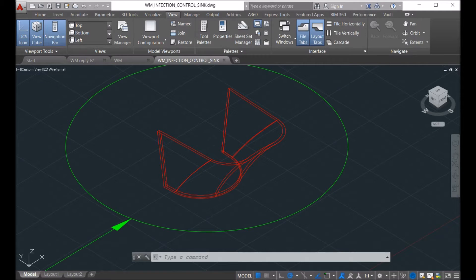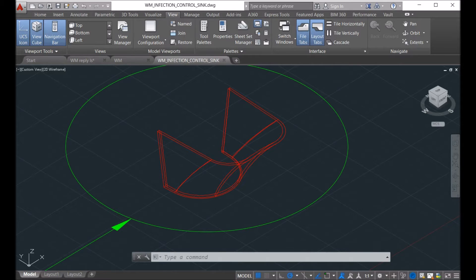Hi guys, today I want to show you how to unfold the double curvature surface into a 2D contour.